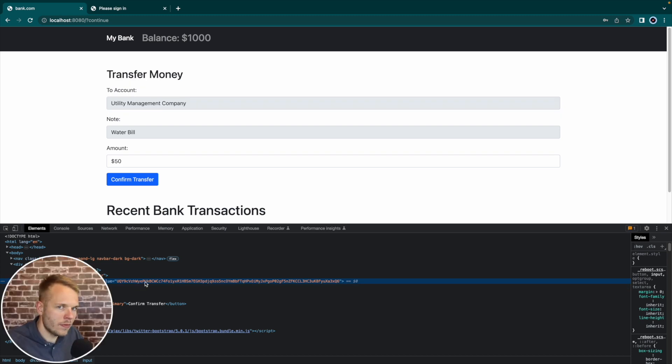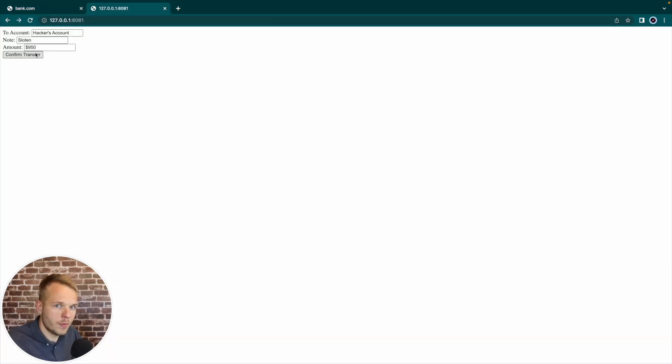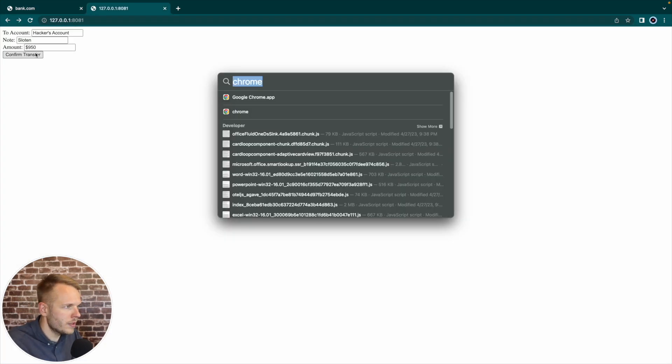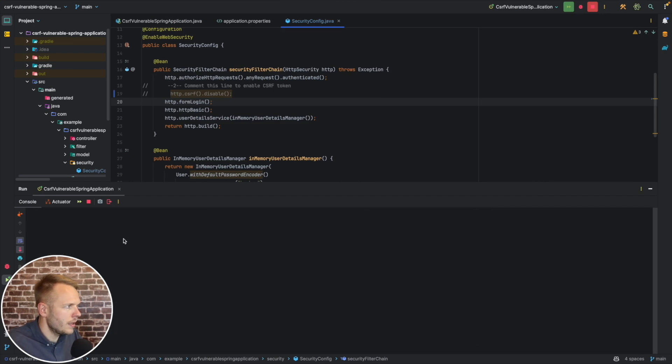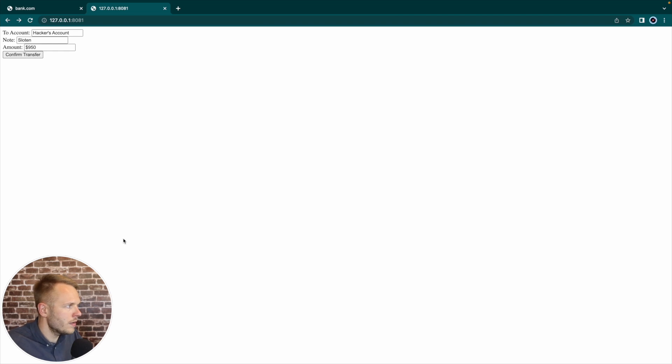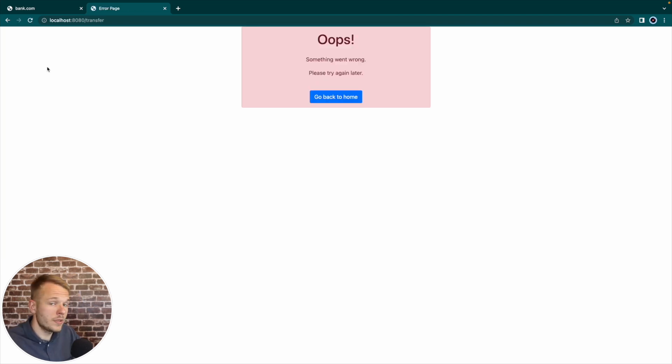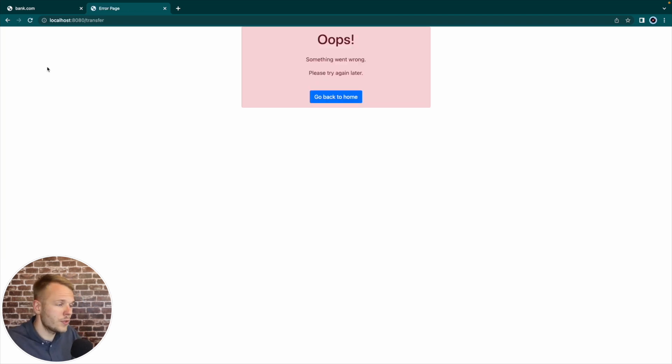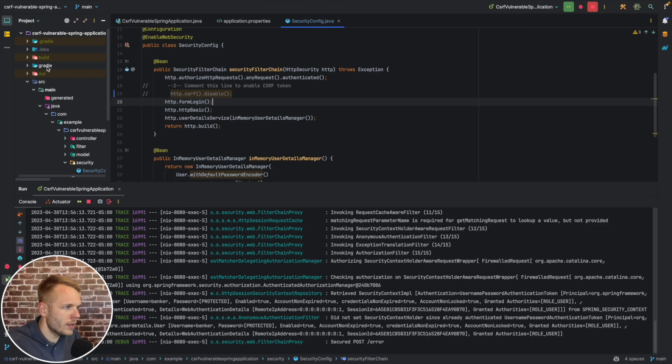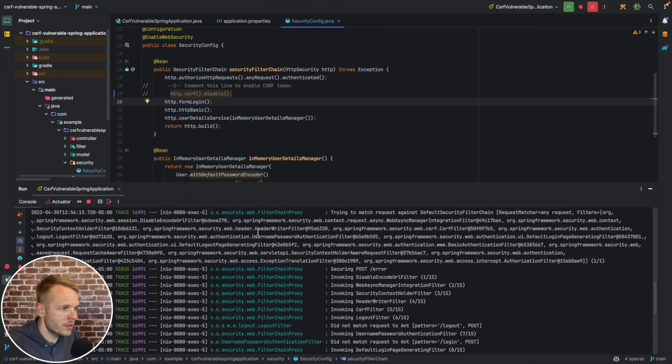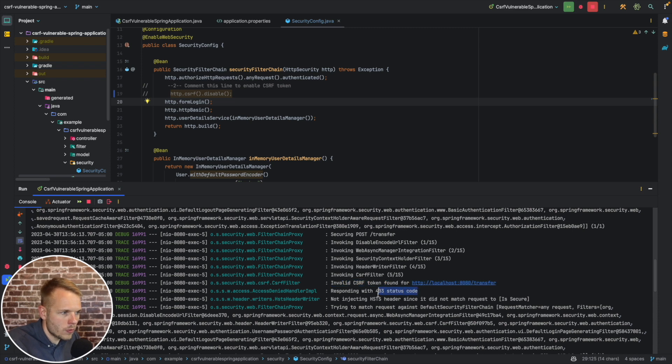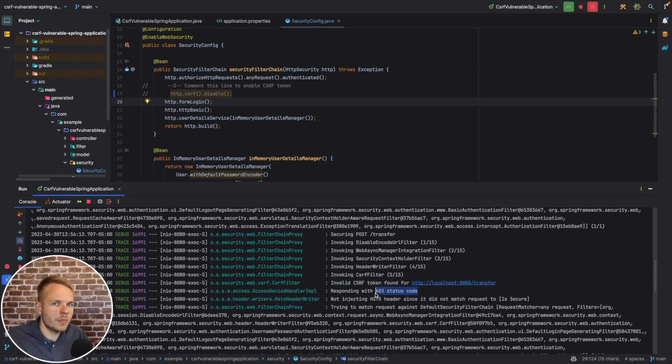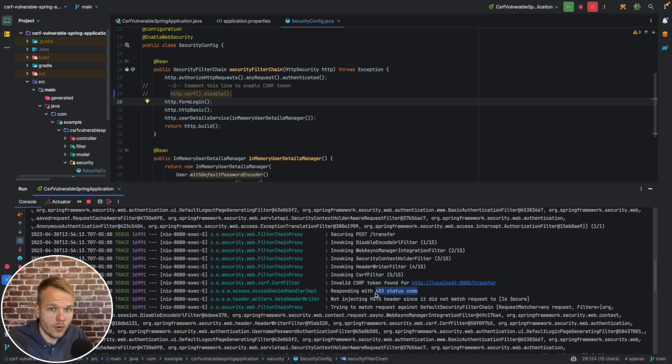So now if I try to transfer money from my malicious website, but before I do this, let me clear the logs first, and go back here again. I will hit confirm transfer, we'll see an error page. But what's more interesting, if we go back to my logs, we can see that invalid CSRF token found for this website, and it responds with 403, meaning that the malicious website didn't have the token that was generated by the original website. Therefore, the server was able to prevent this attack.